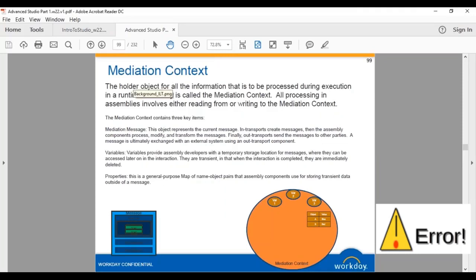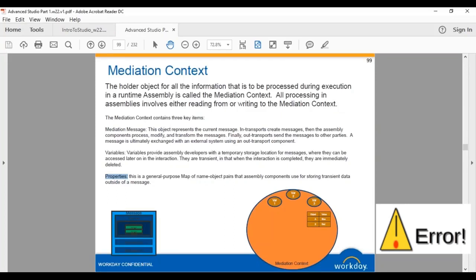The assembly runtime creates two main objects: the mediation context and the mediation message. The mediation message is placed inside the mediation context. Along with that, it also creates variables and properties — either immediately or later as needed. Variables and properties created by the assembly runtime or by you inside the integration are also placed inside the mediation context. So what are these variables and properties?